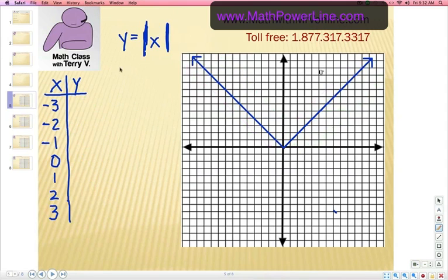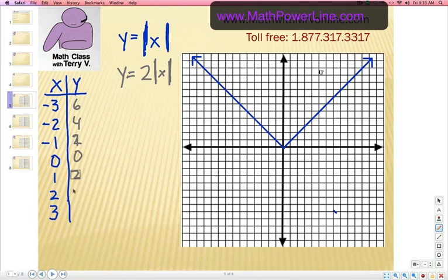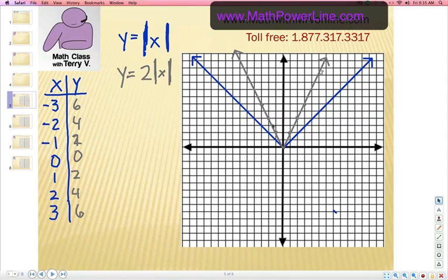Now for our final look at what happens to the parent function, let's look at y equals 2 times the absolute value of x. So we're going to take all these absolute value amounts and double them. Absolute value of negative 3 is 3 — double it for 6. Double for 4. Double for 2. Double for 0. Then 2, 4, 6. Obviously everything would be positive. Let's put that on the graph. Notice from the blue function to the gray function, we've got a bend — it starts to narrow a little bit. So we kind of change the slope from a positive 1 and negative 1 to a positive 2 and negative 2. That's what the multiplier effect is.